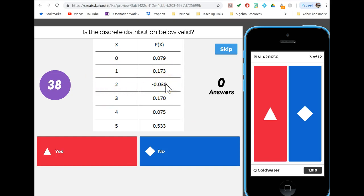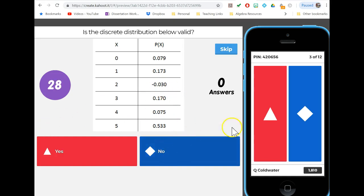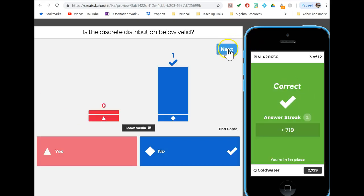The problem with this particular discrete distribution was the probability of two is negative, which is nonsense. Just as a reminder, if you ever give me a probability greater than one or less than zero, I will dock you an extra point out of anger. This is definitely not a valid distribution.